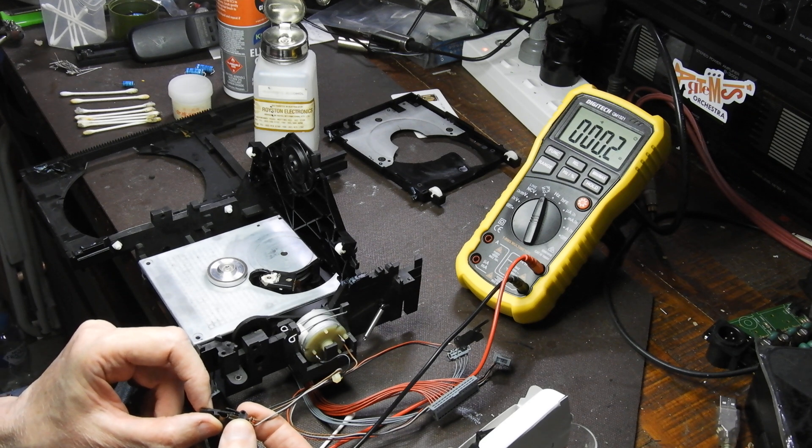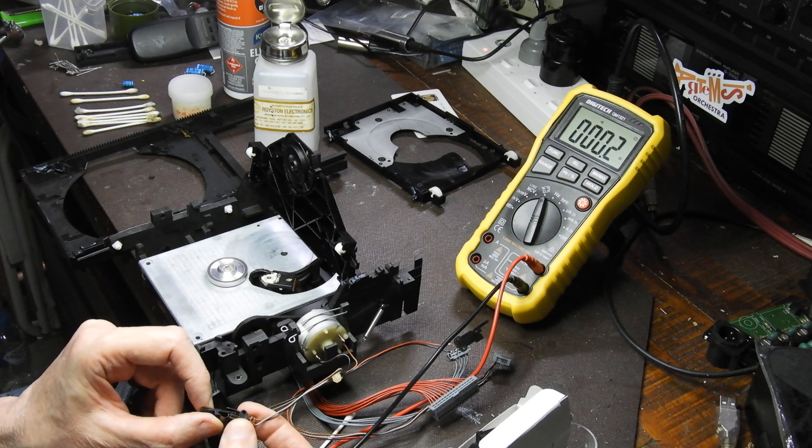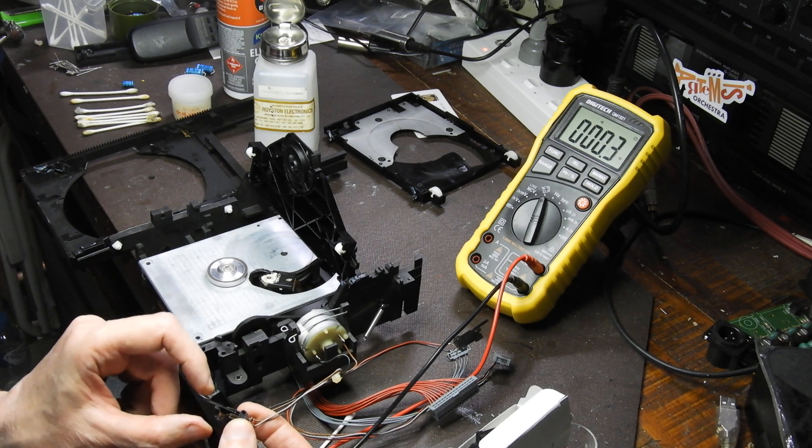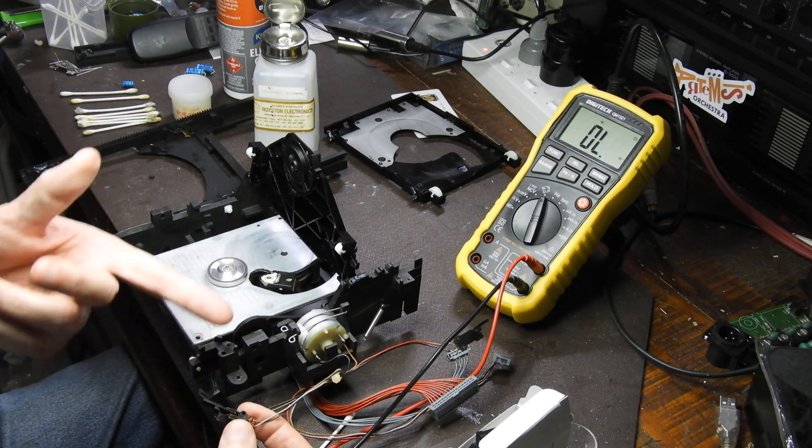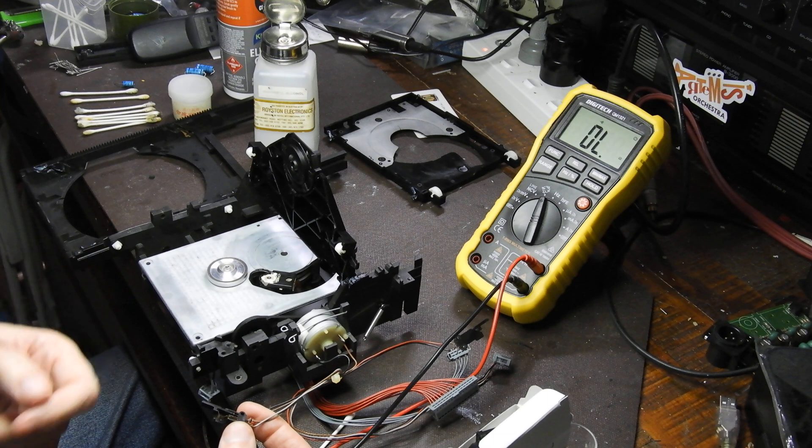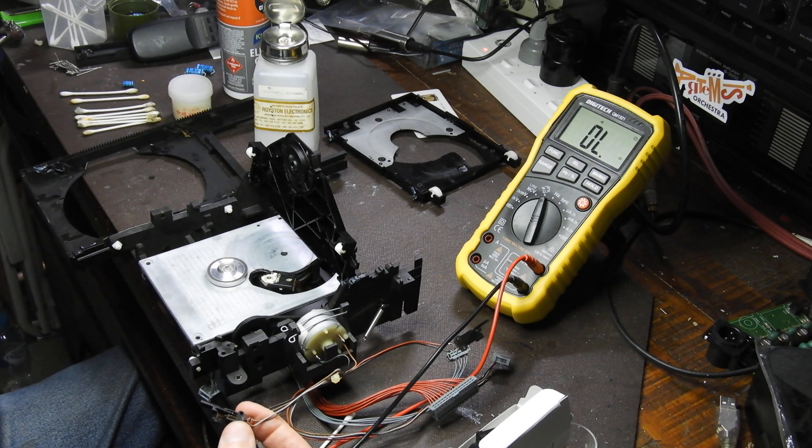This one is clean so you see 0.2 of an ohm there and you know that it's clean because there's very little resistance.